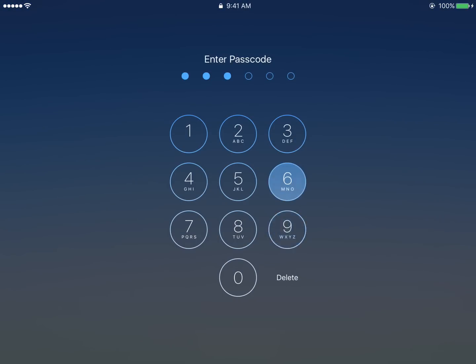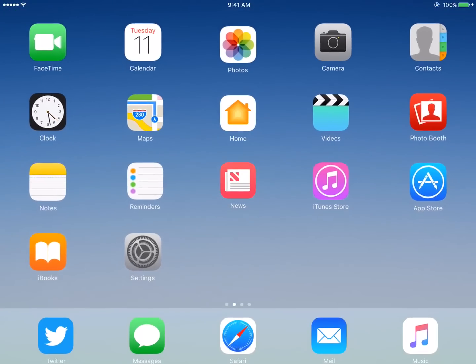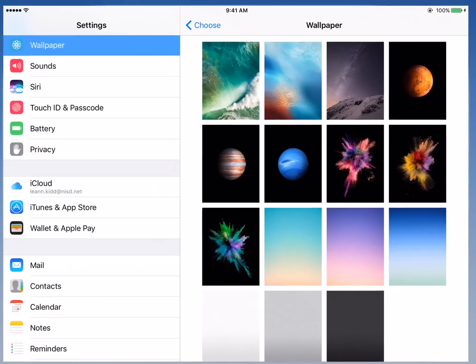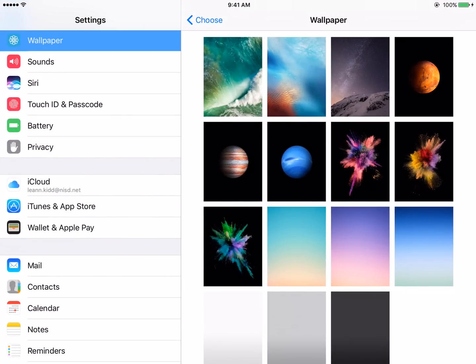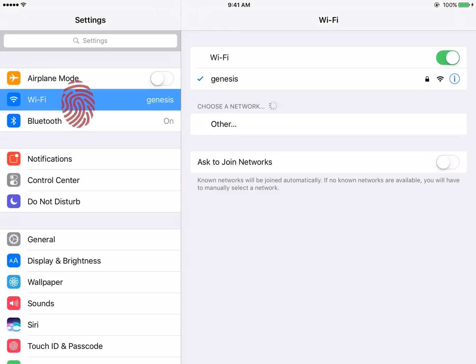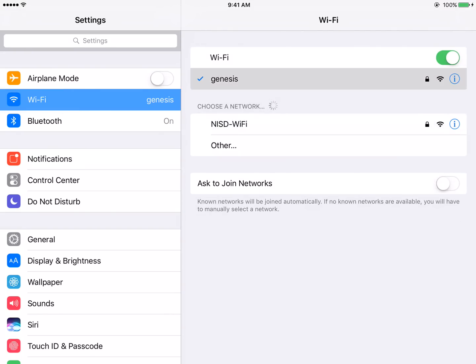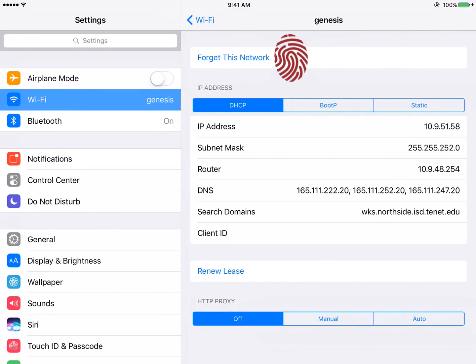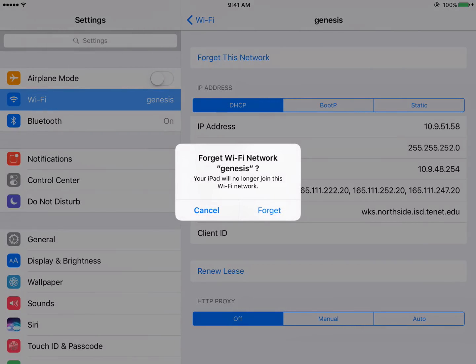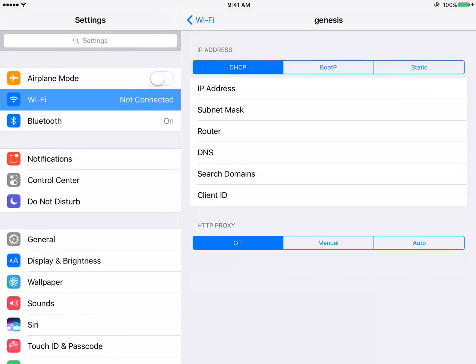After unlocking your iPad with your passcode, tap Settings. In the left side menu, tap Wi-Fi. In the right side menu, select Genesis. Tap Forget This Network. Confirm you would like to remove Genesis by tapping Forget on the confirmation message.